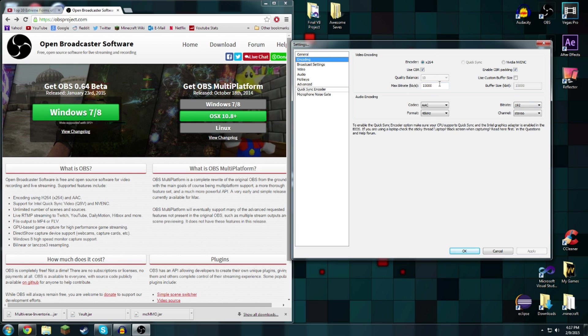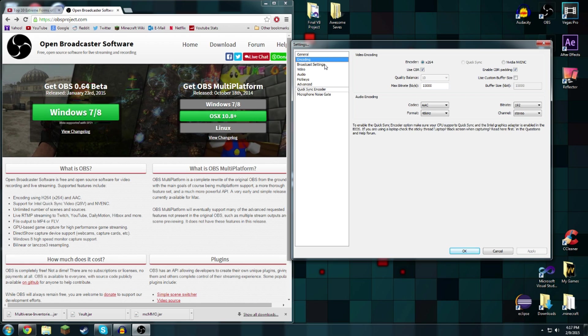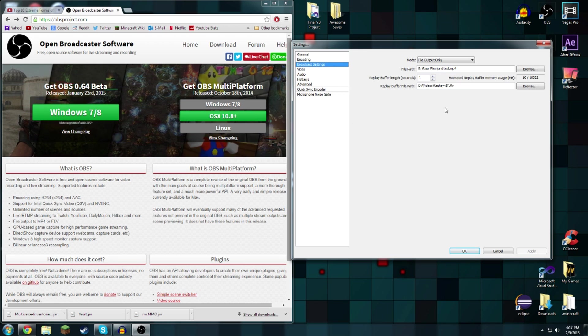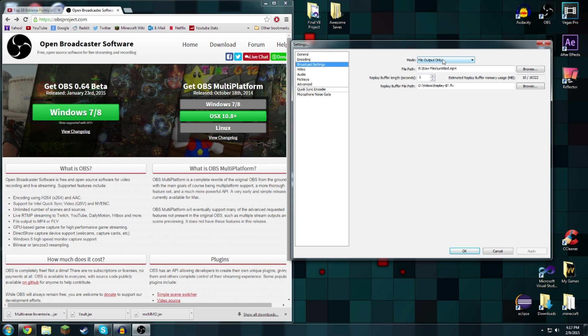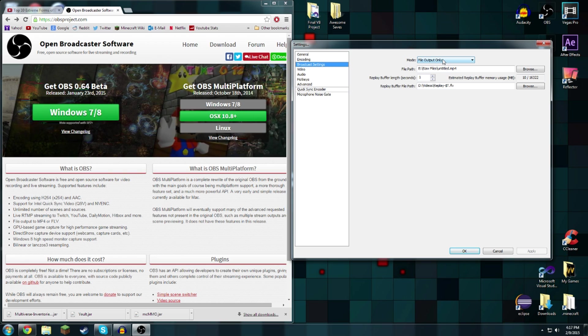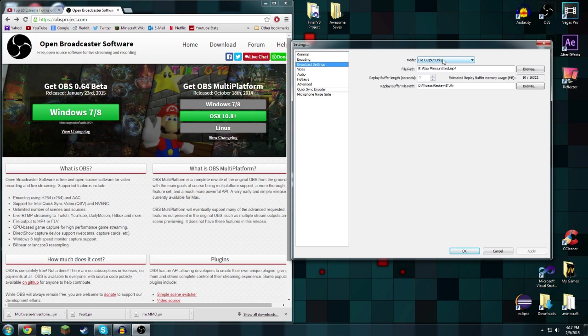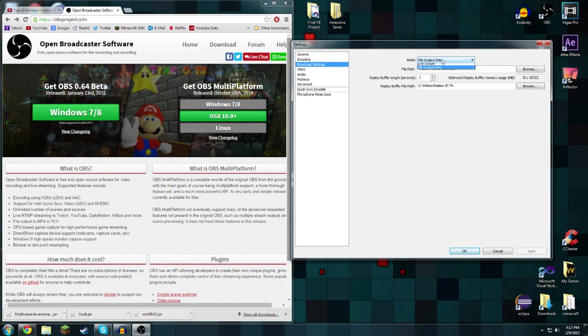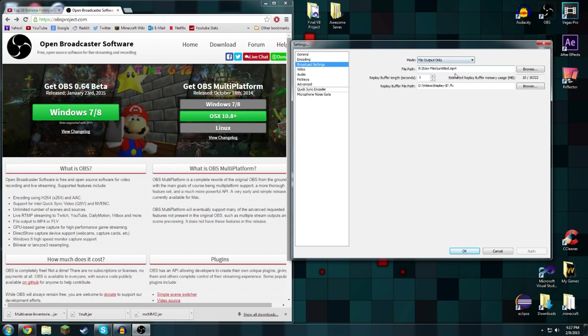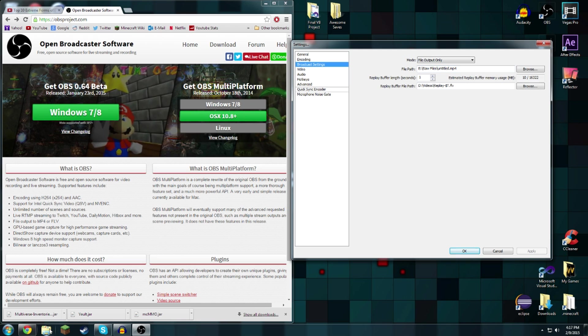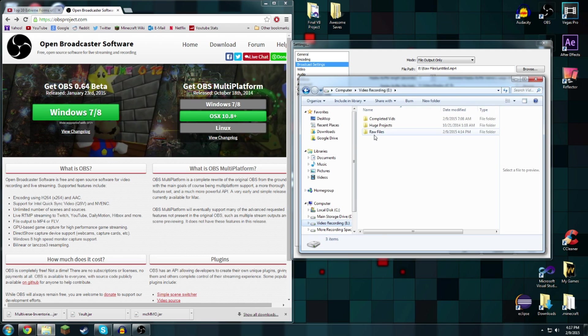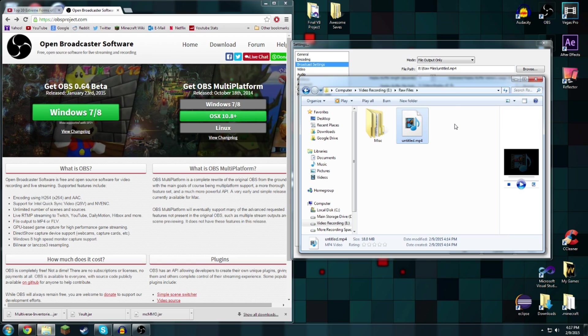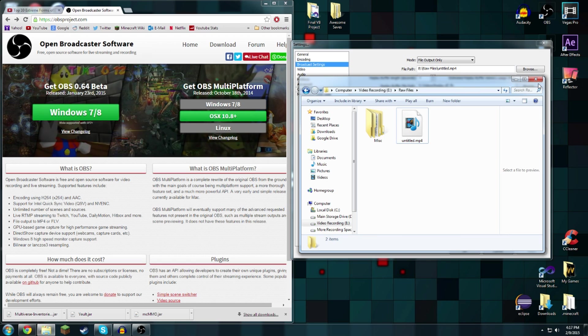Let's go over to broadcast settings. If you're just recording and not streaming, which is what this program is made to do, then you're going to want to do file output only and then put your path. I put it in my raw recordings folder right here. As you can see it's making the file for this video right now.